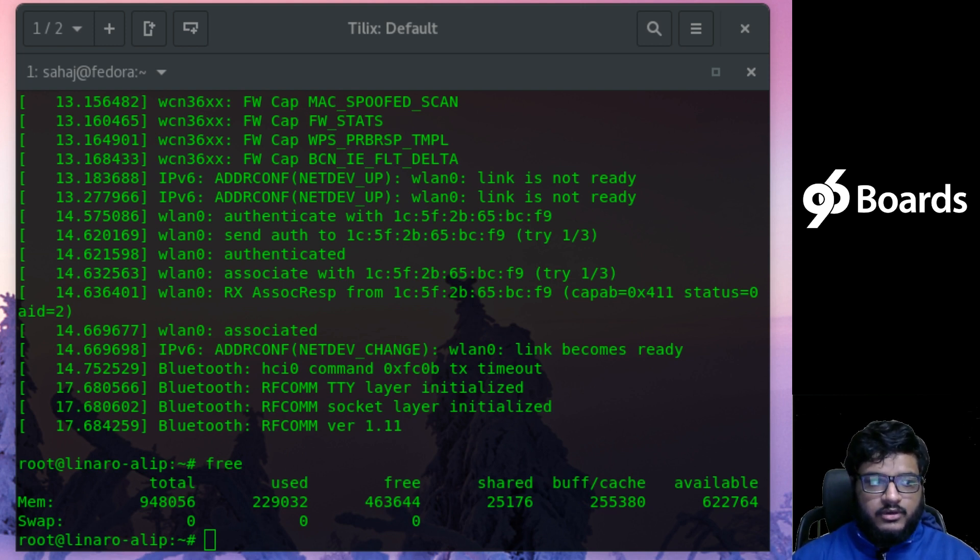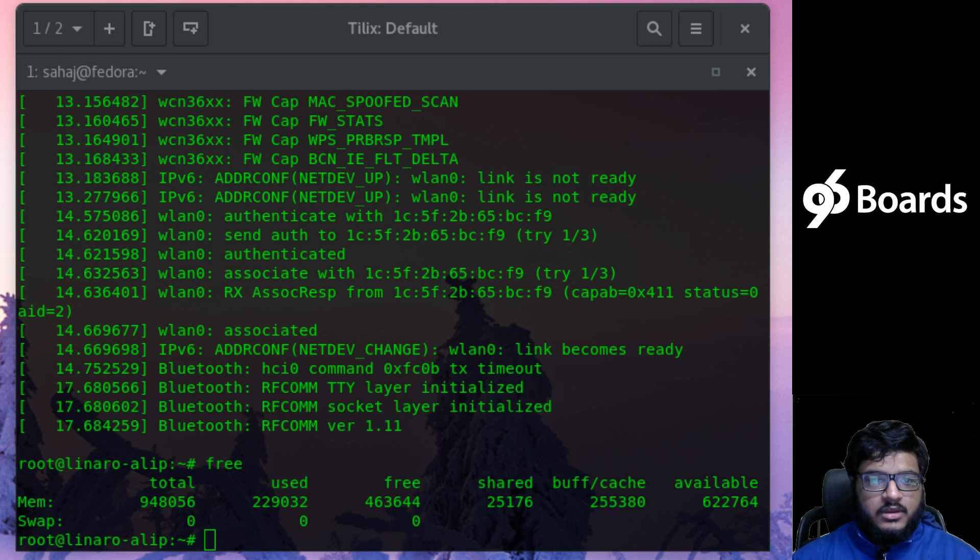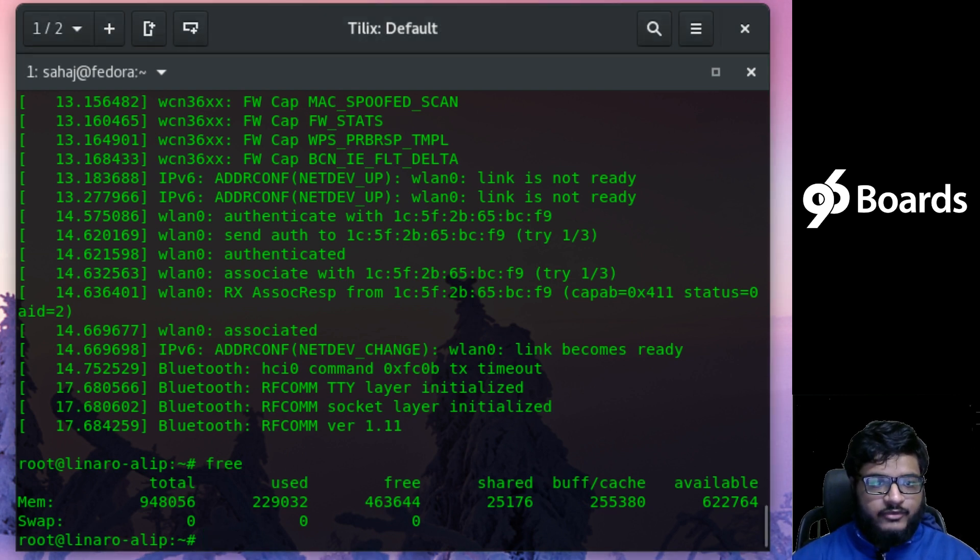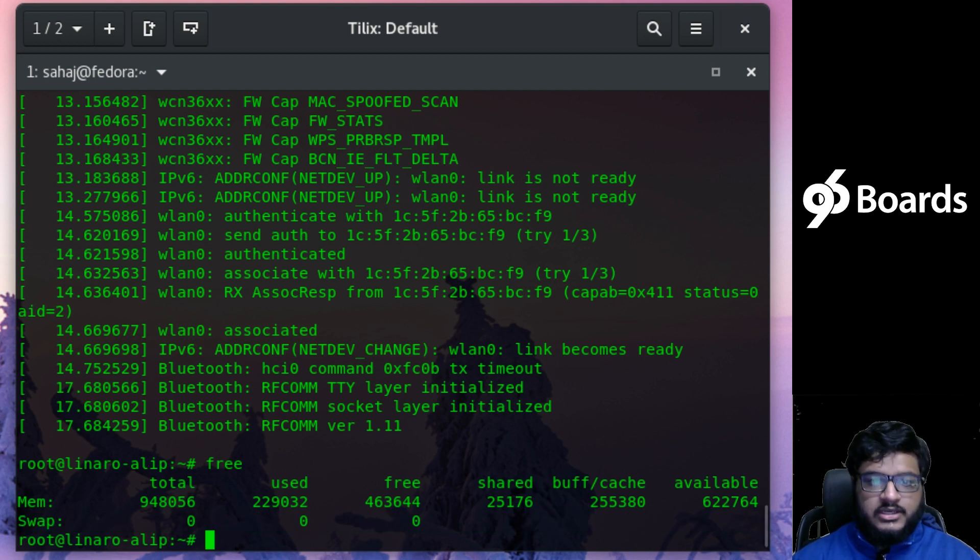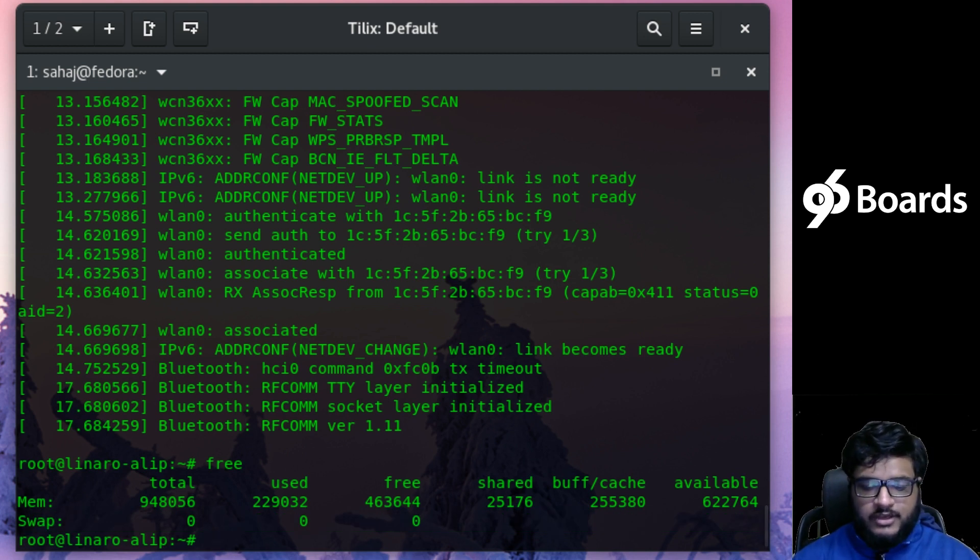So let's take a look. As you can see, I have rebooted. Our swap is now at zero. I have removed the SD card and removed all the entries for the swap space.